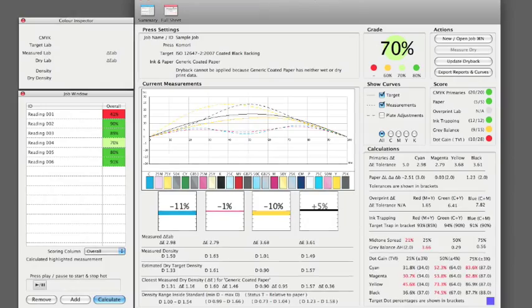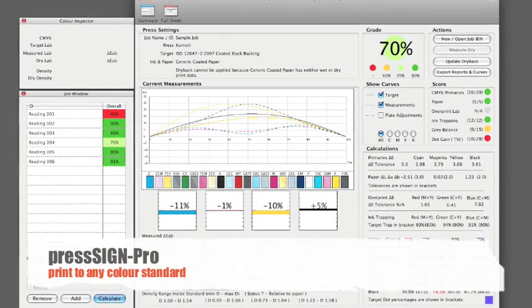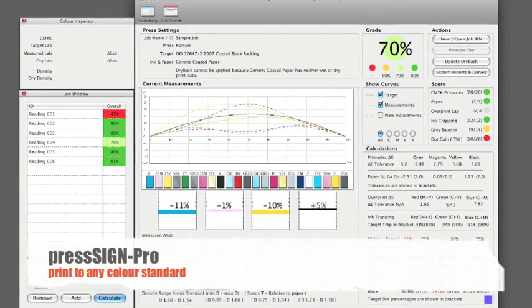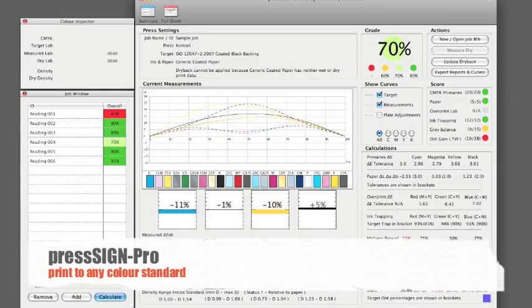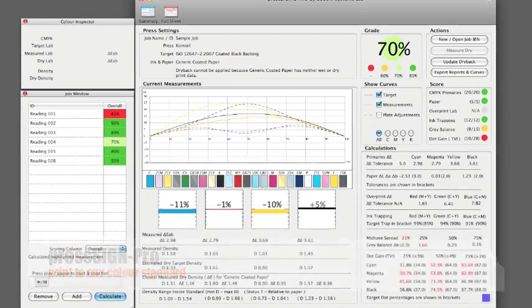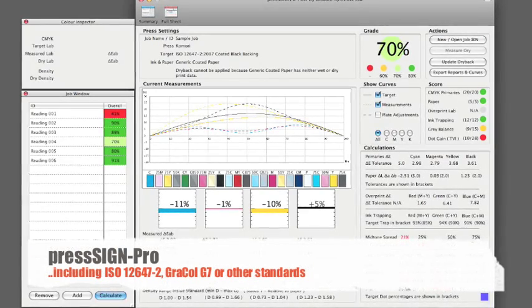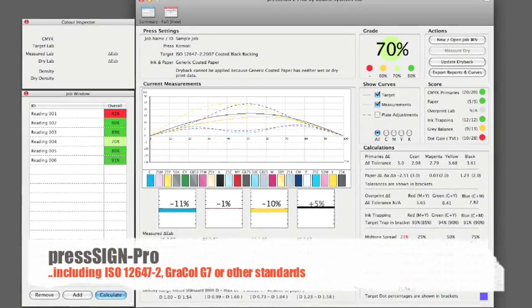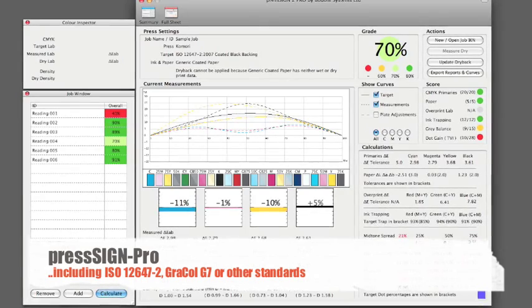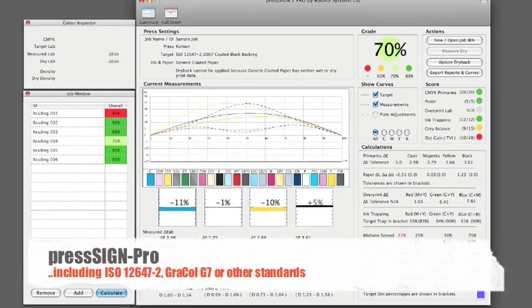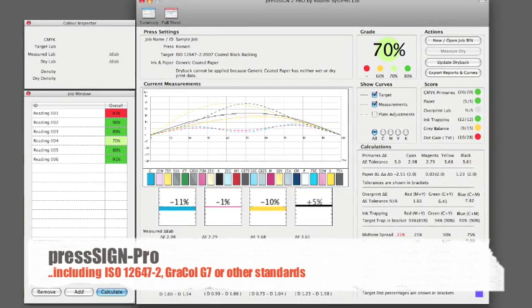With PressSign Pro simply select the colour standard you require. Commonly these are specified as ISO or GRACOL standards subdivided into paper types, for example ISO 12647-2 for coated paper.